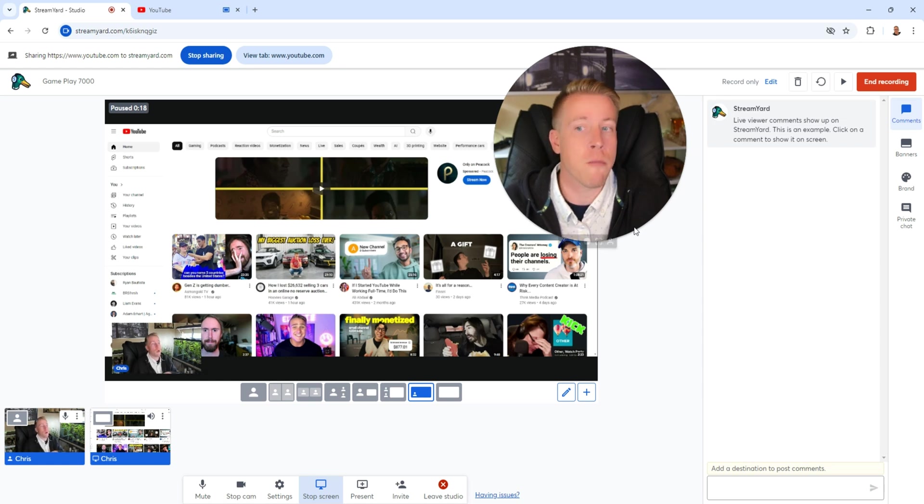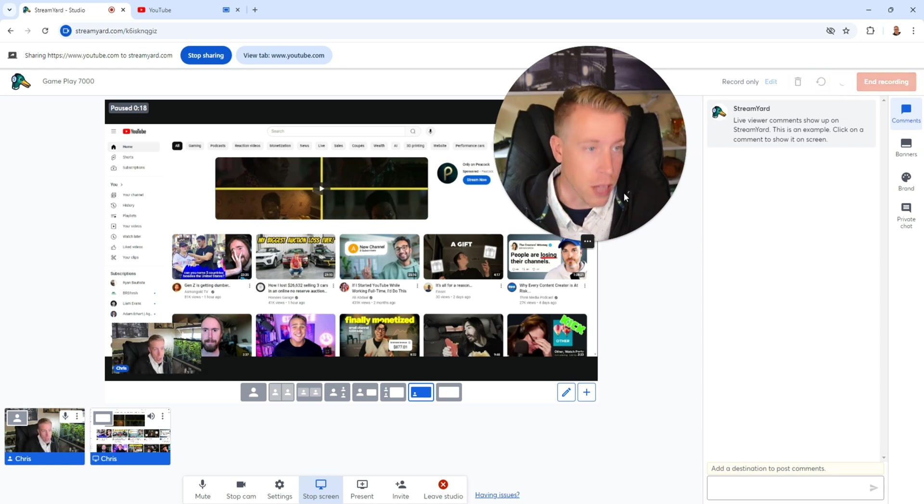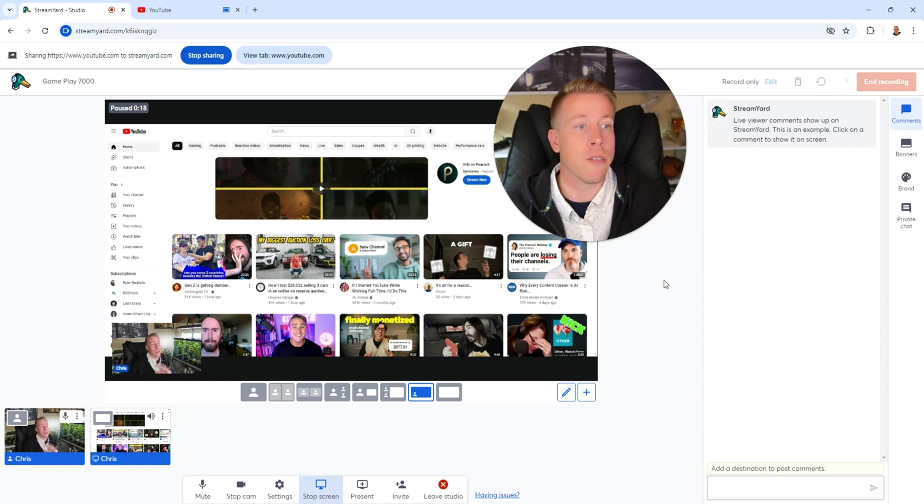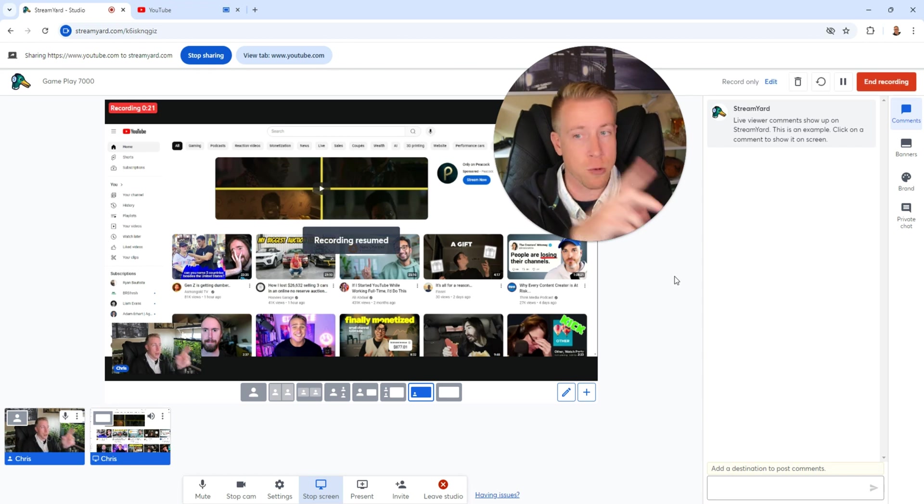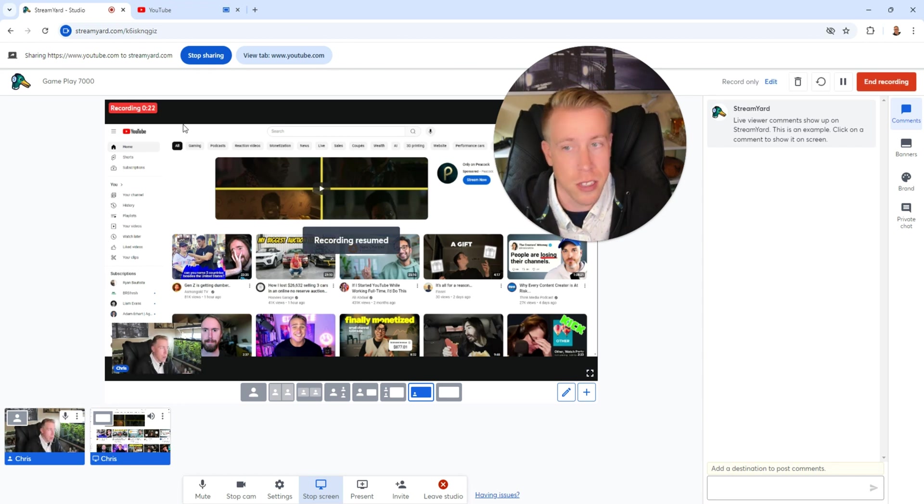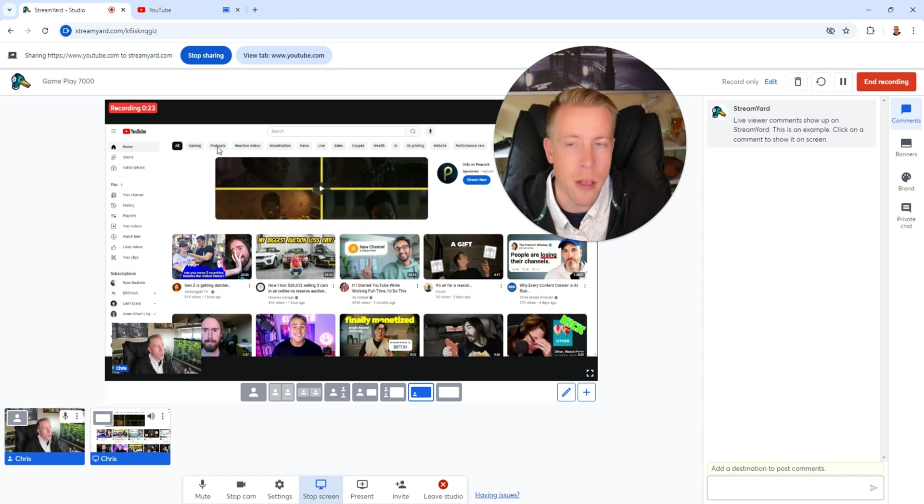Then once I'm ready to get going again, I just click play, and then the video recording just starts right up. And you can see the timer right here. This can save a lot of time video editing.